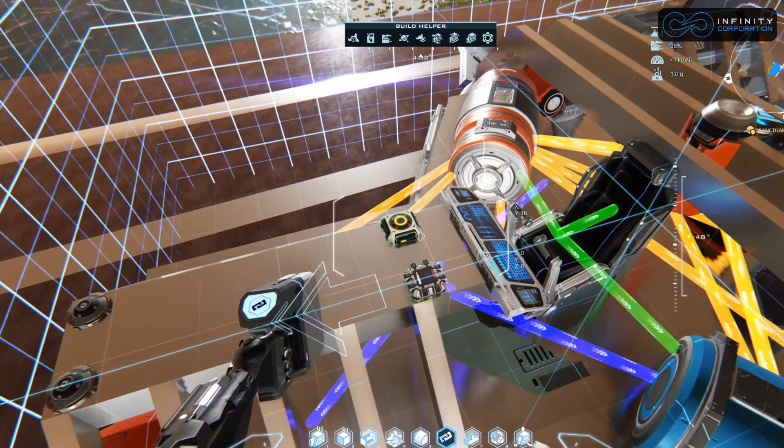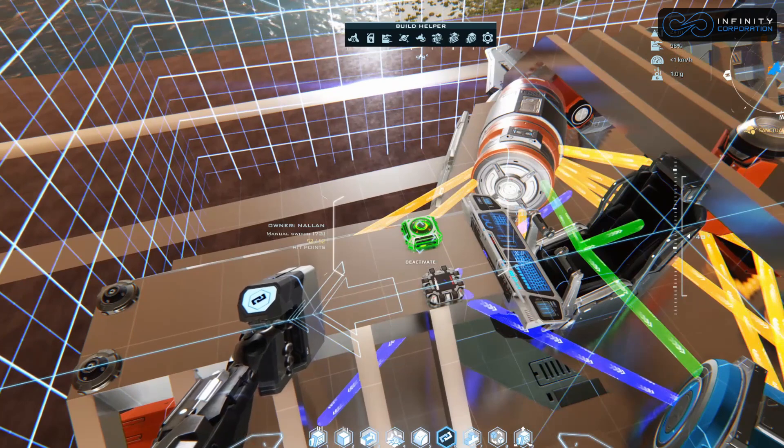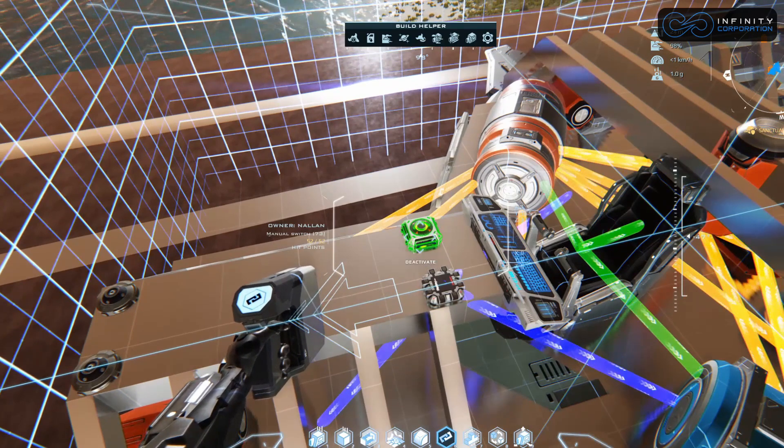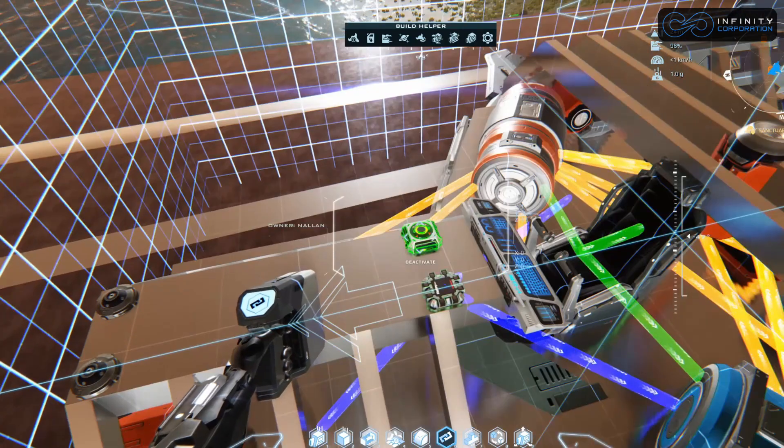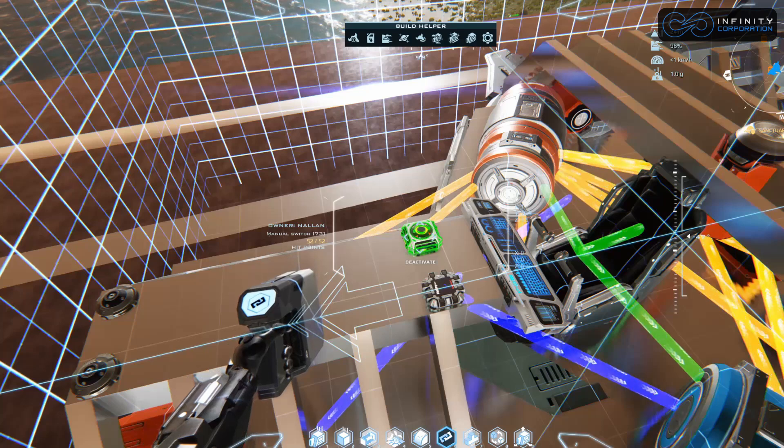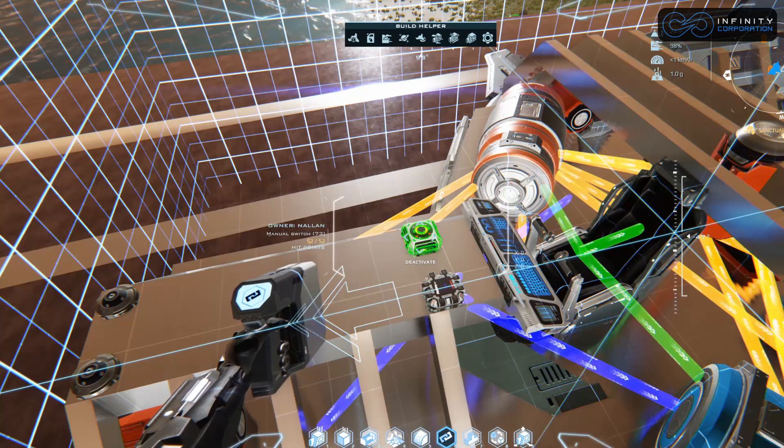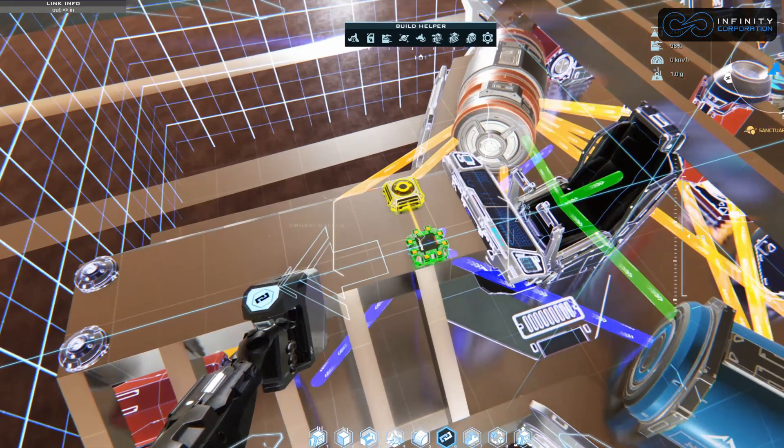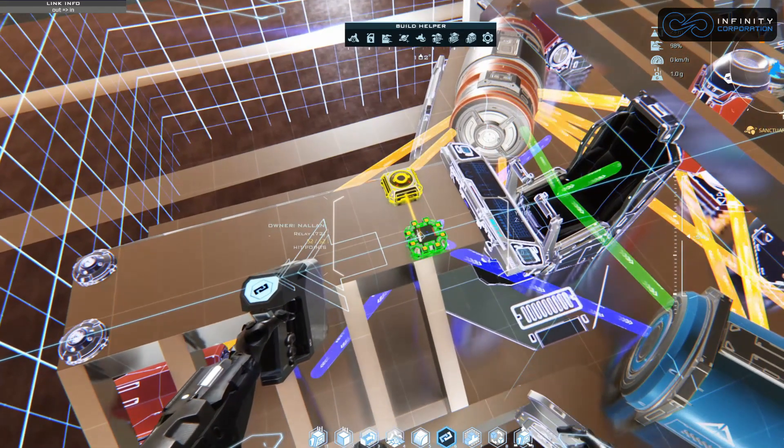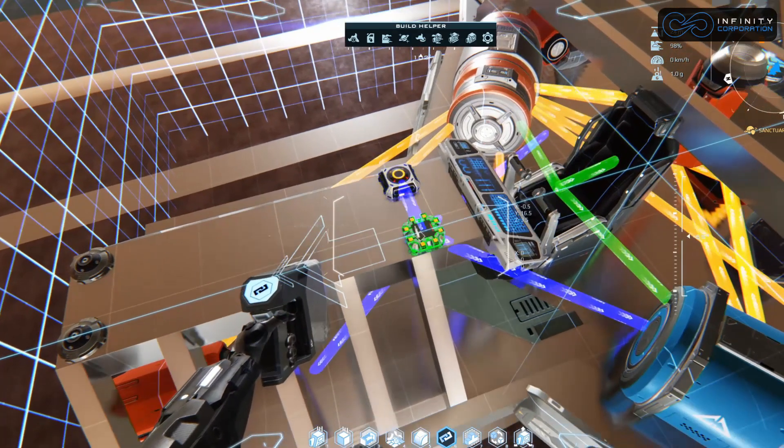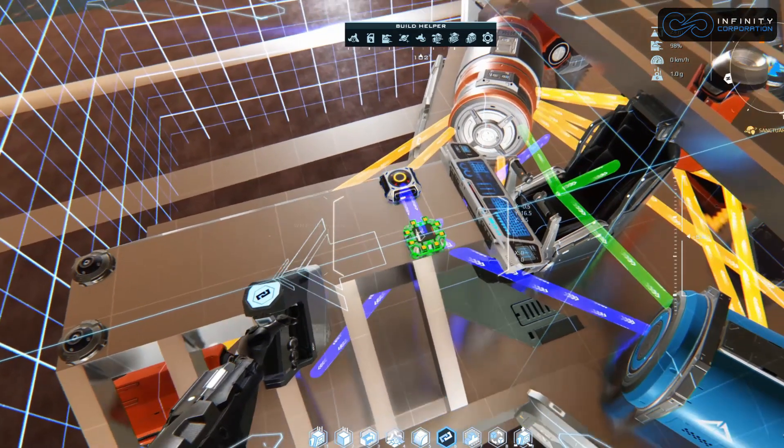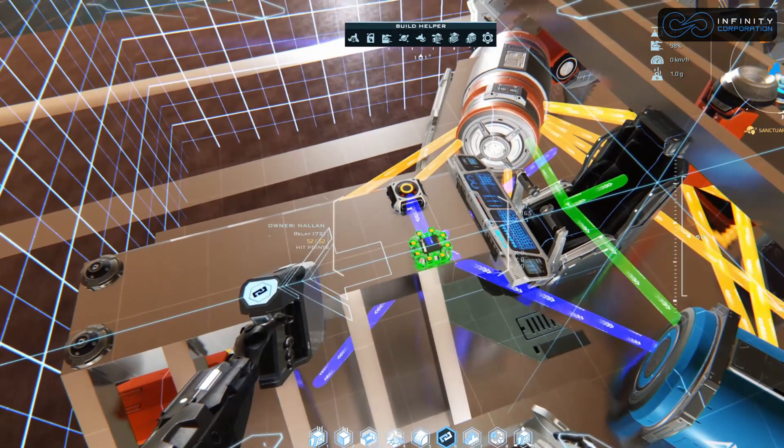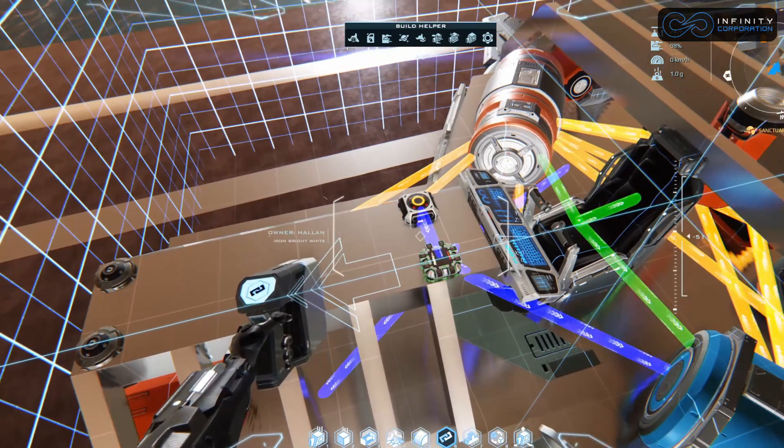Now we're going to grab the button. Actually, it's not a button, it's a switch - a manual switch. We're going to link from the switch to the relay. Make sure you do from the switch to the relay because the switch is controlling the relay, so we want these arrows to be in that direction.